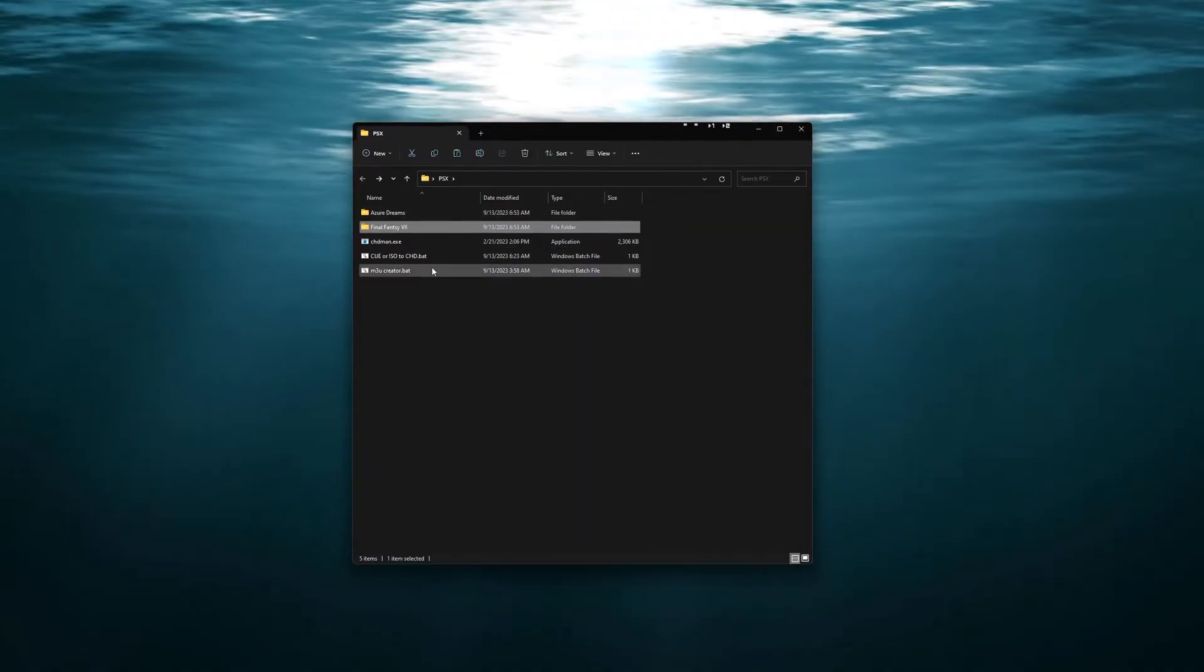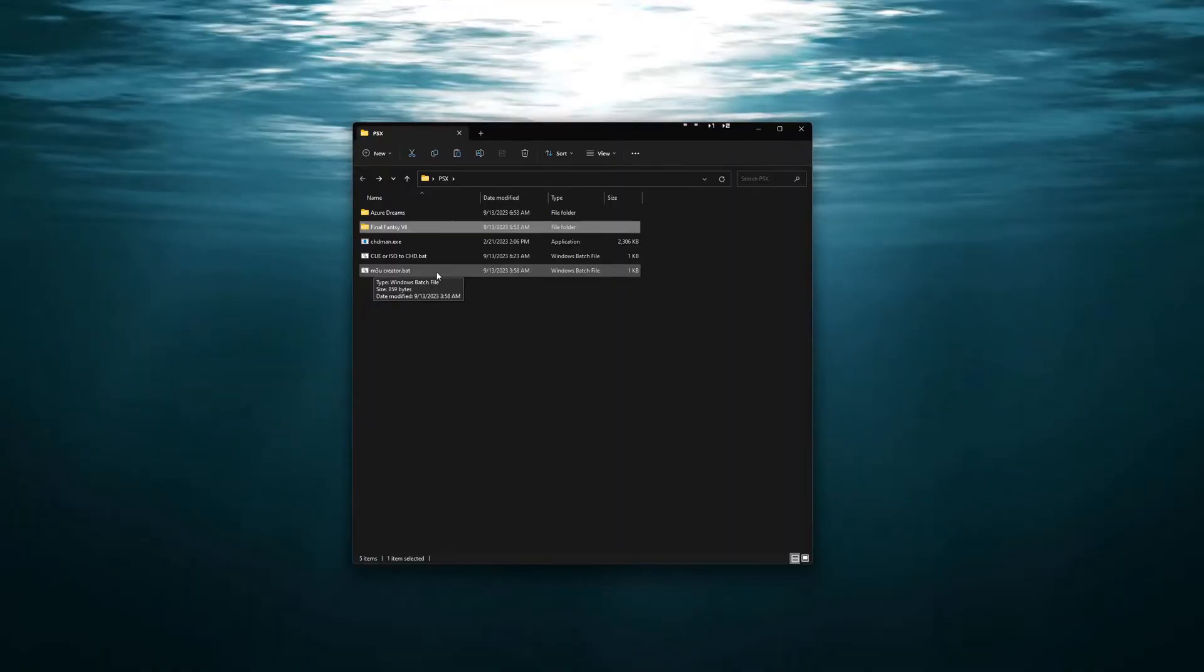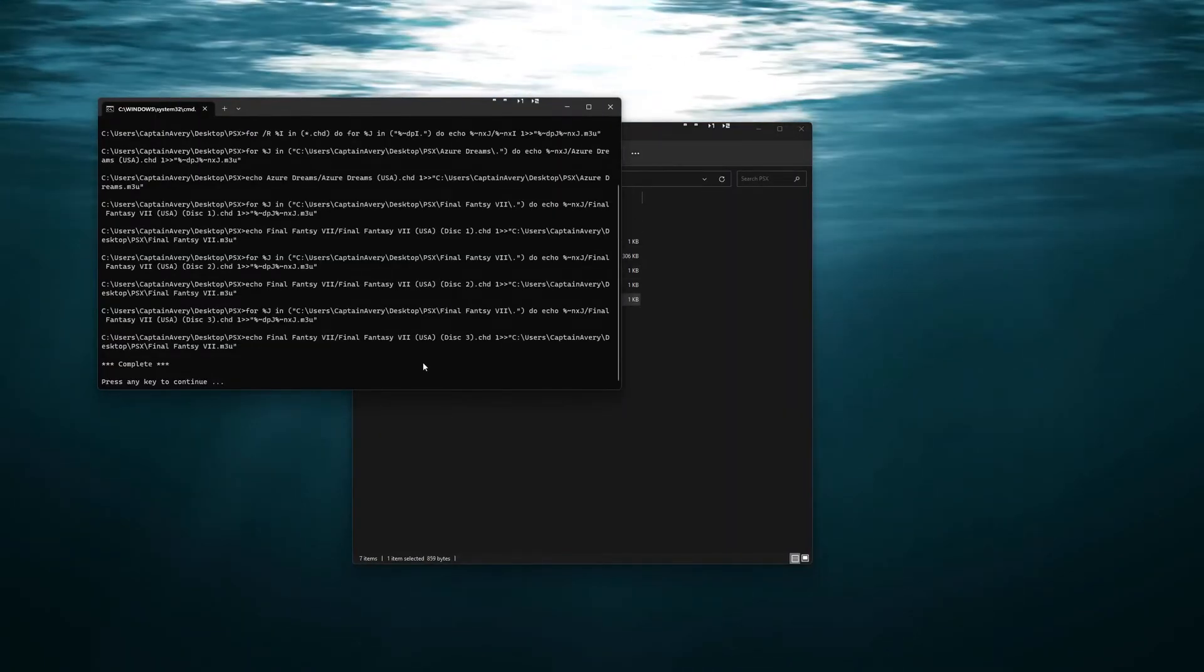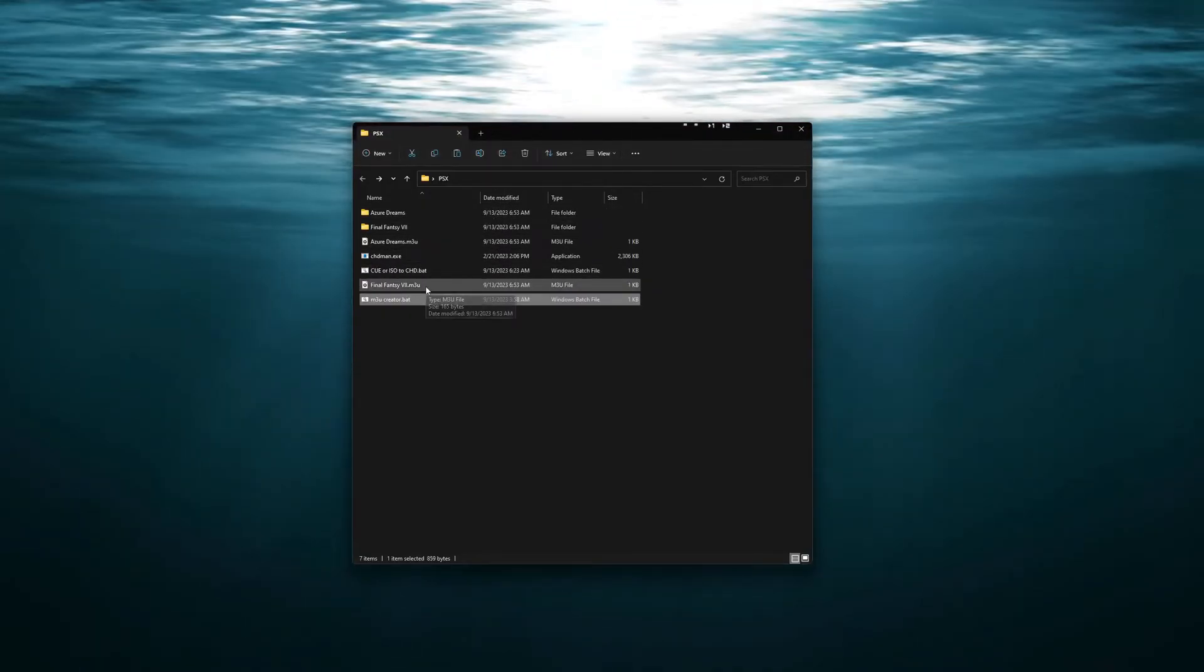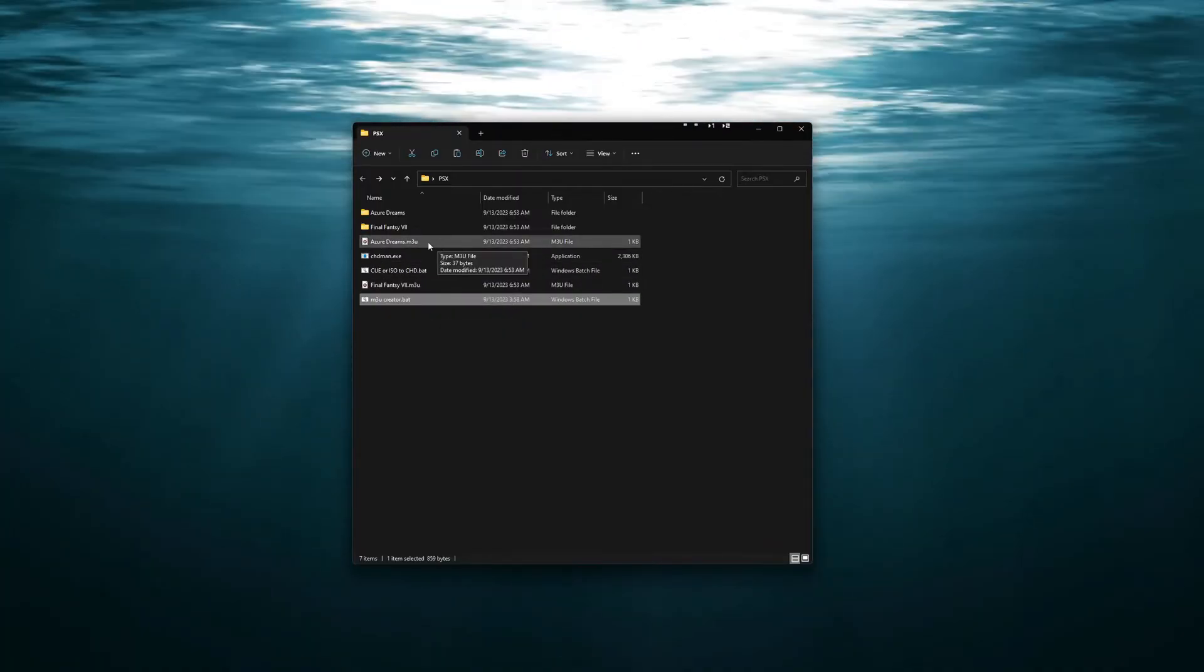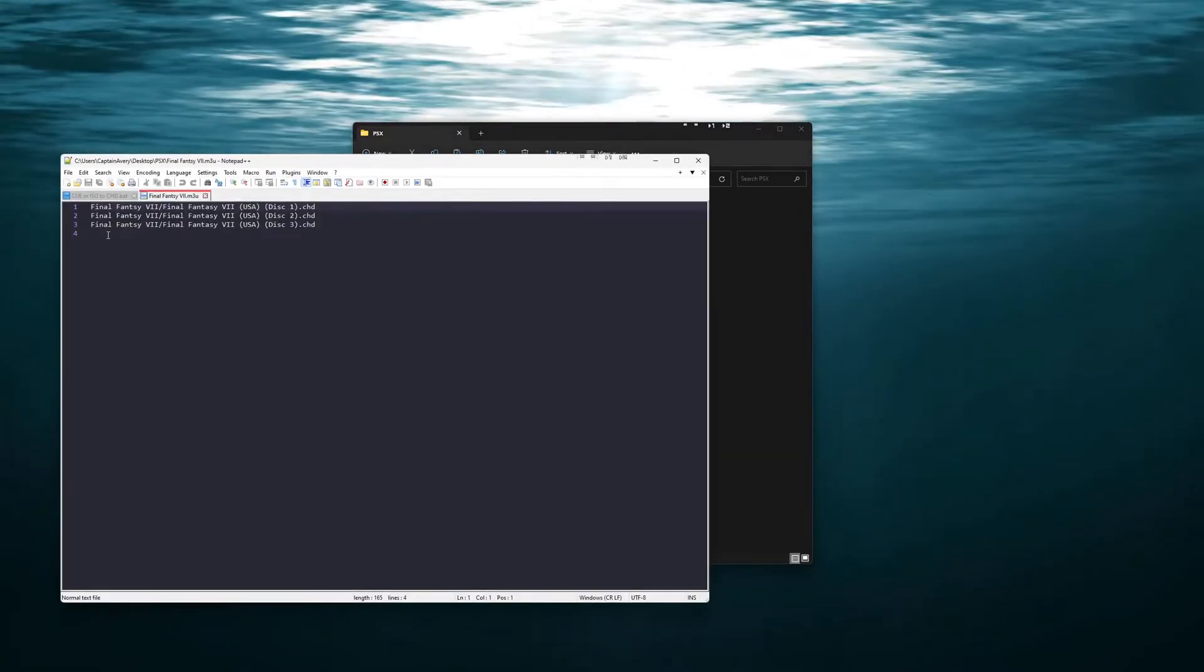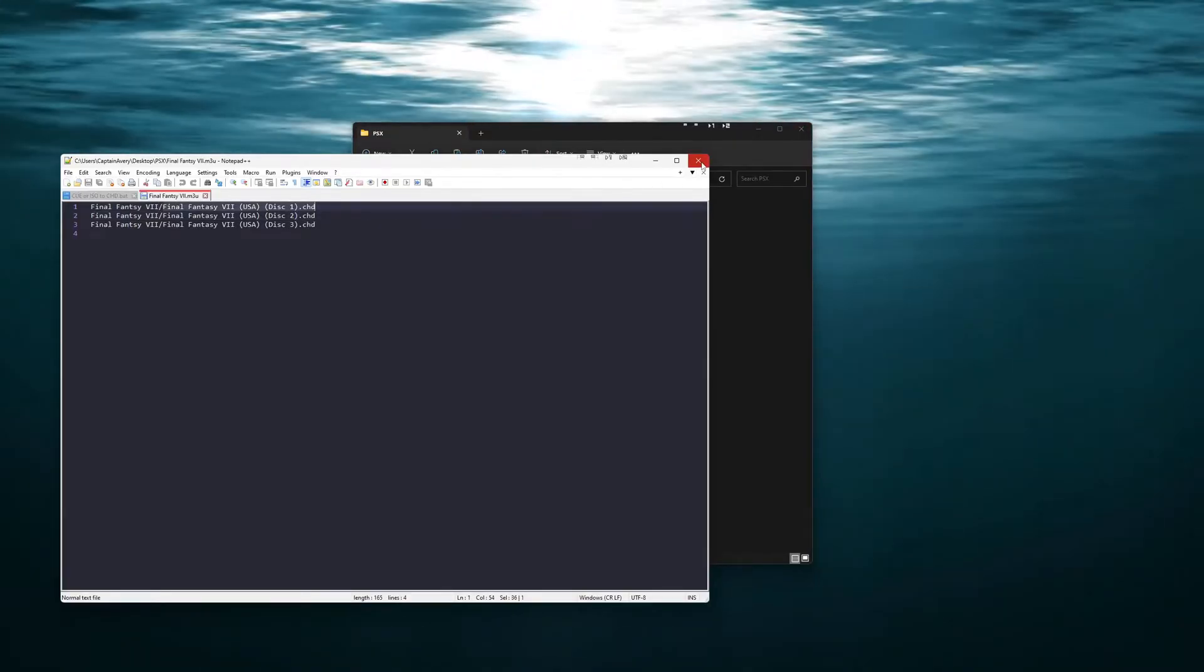Now the next thing we will run is the M3U creator. We can run that here. This one's a lot faster as it is already done. And what that has done it has created these two M3U files. That if we open up to inspect them we will see that they just point to the folder and then to the file for each of the CHDs.